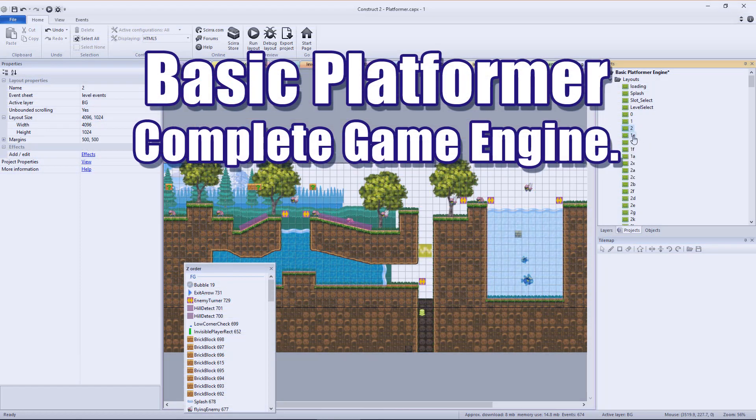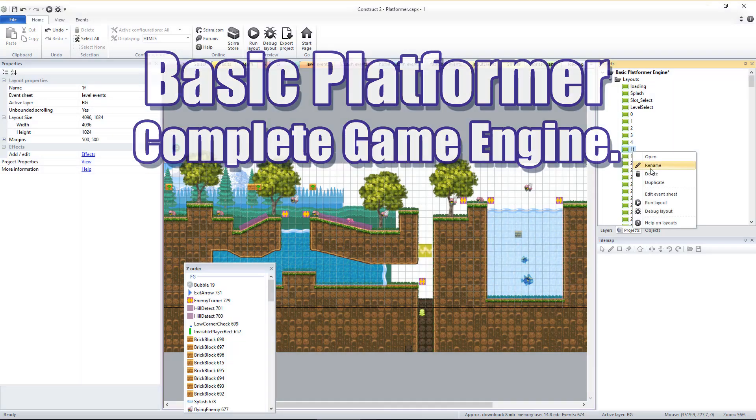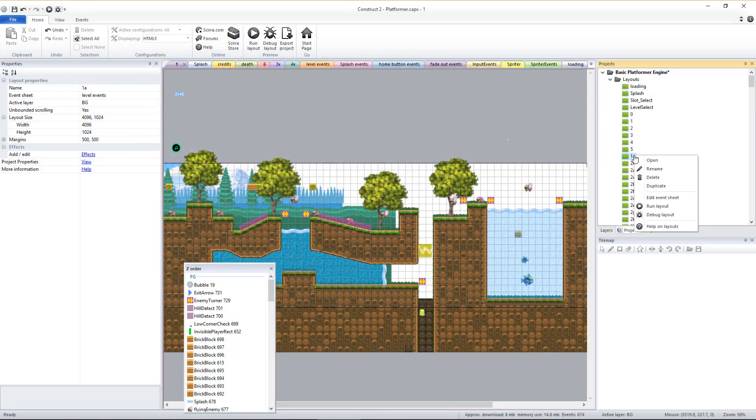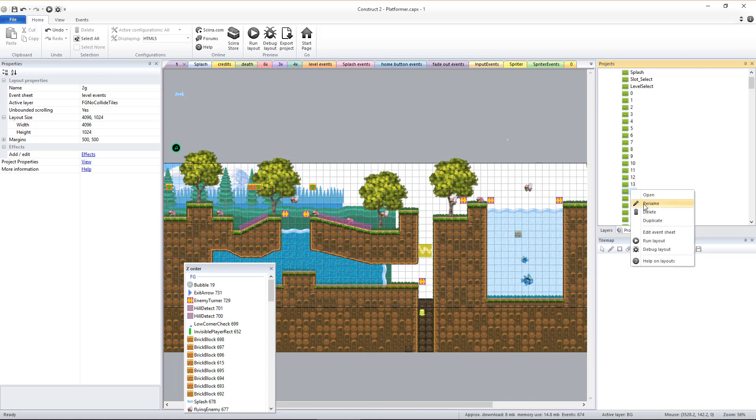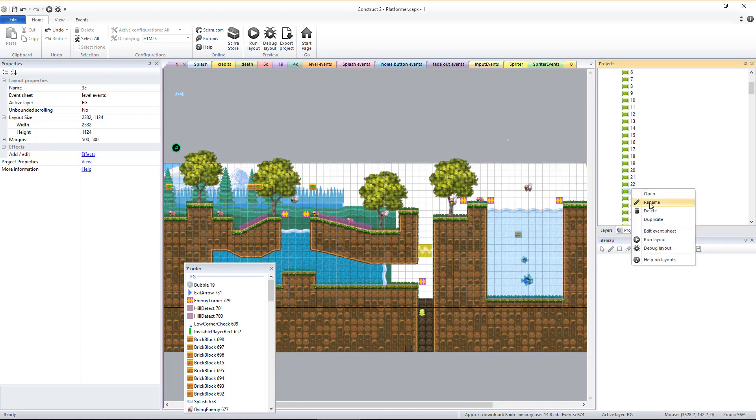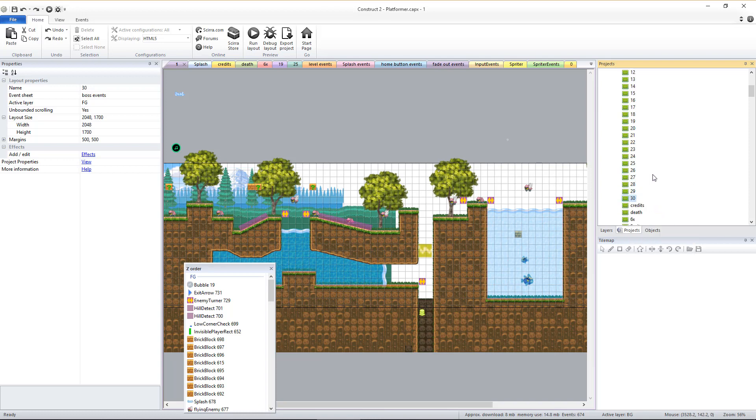After you finish creating and arranging the desired order of all the levels for your game, you'll need to rename them all numerically as whole numbers starting with one for the first level. Then make sure the name of the very first victory screen is the number following the last level. So if the last level of the game is 30, then the first victory screen frame should be called 31.